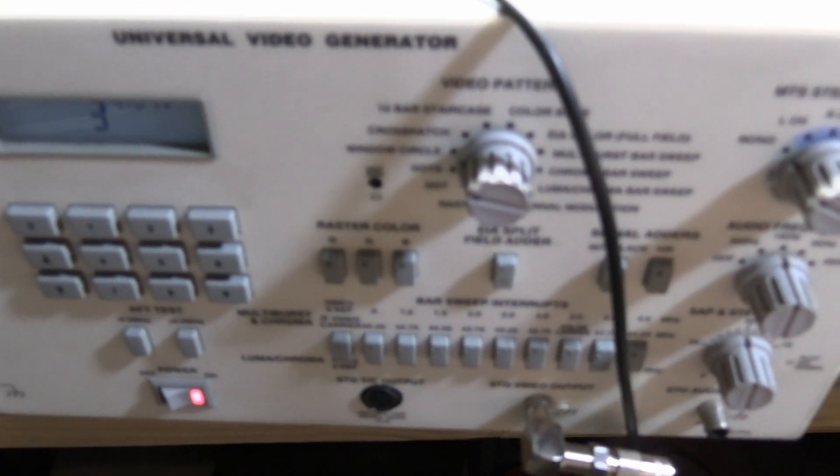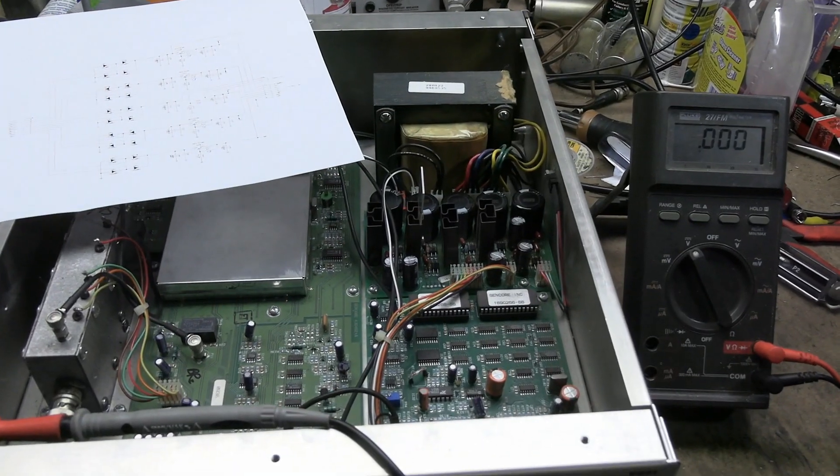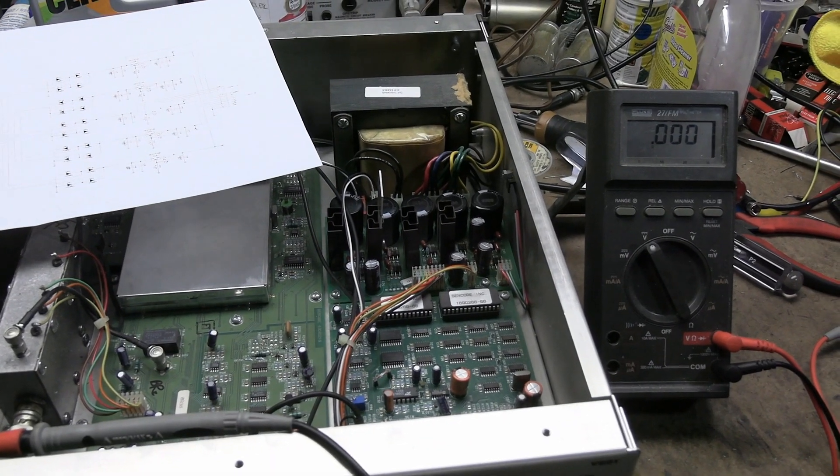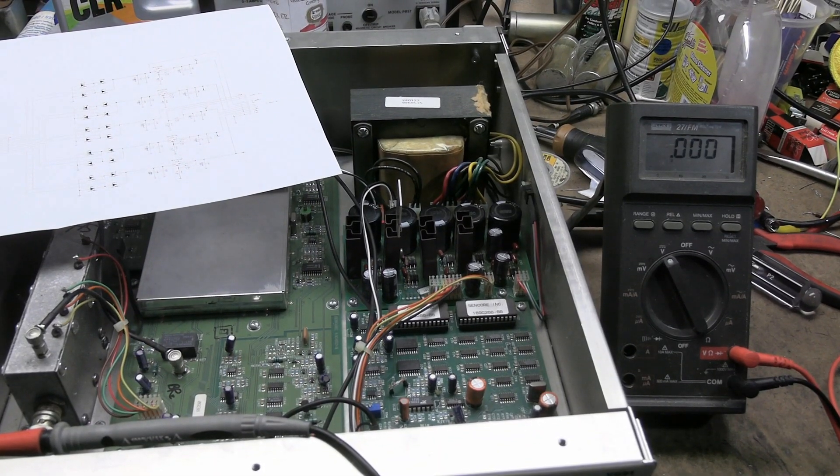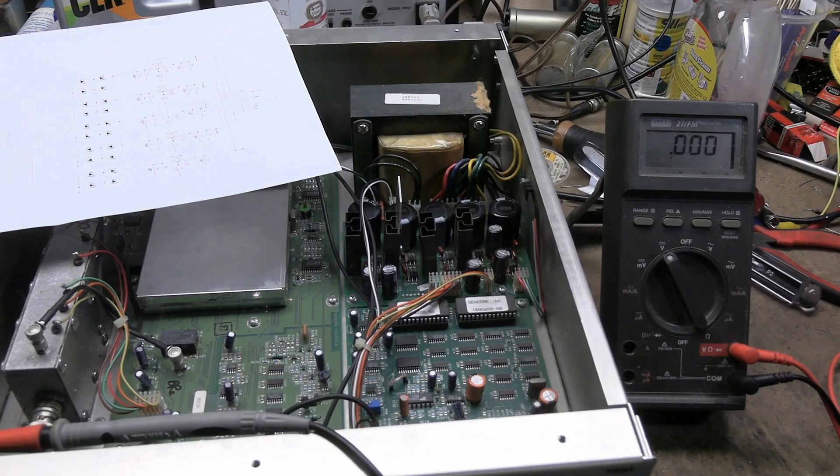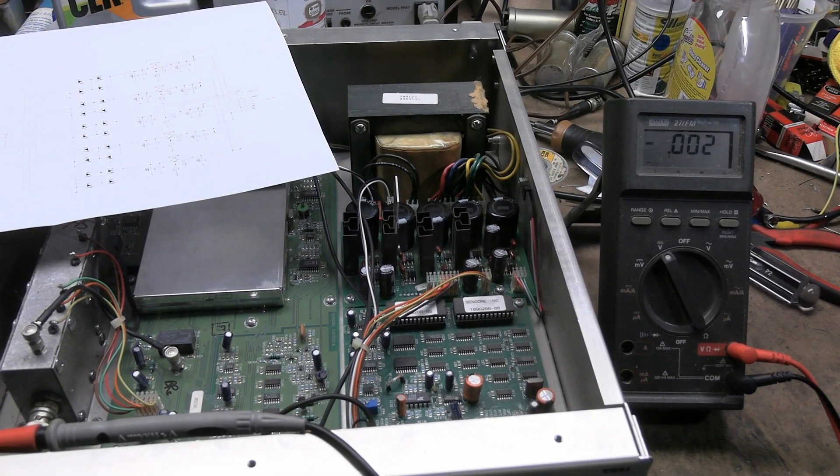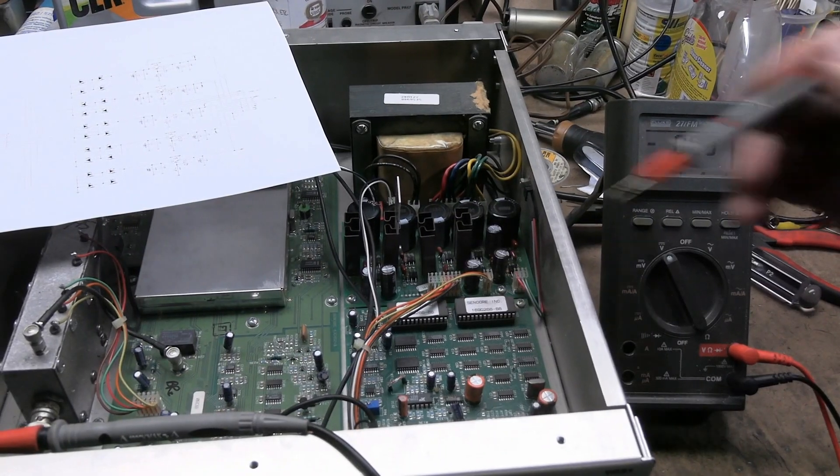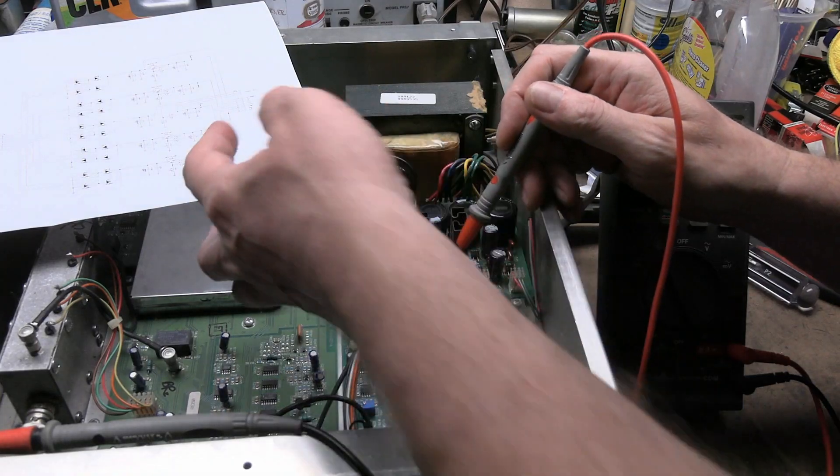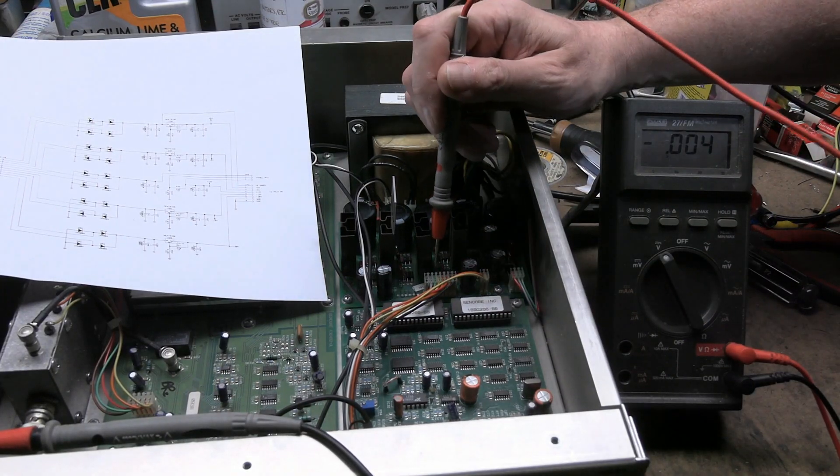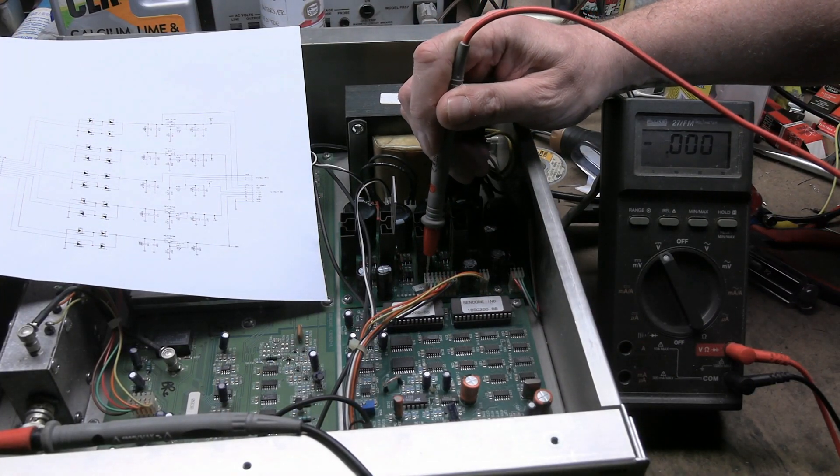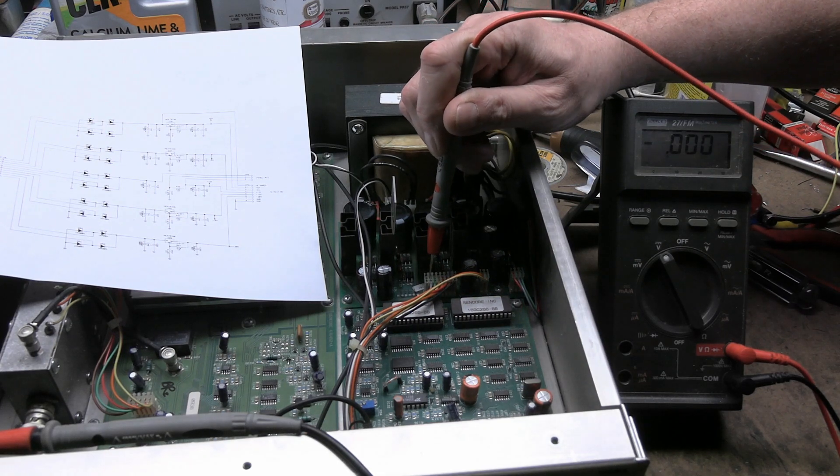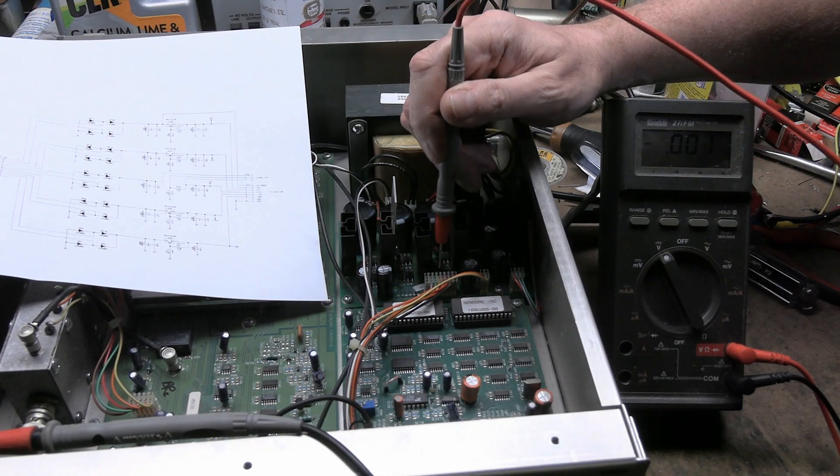It could be that backlight's powered off the 15-volt rail, and mine's dim because the voltage is too low. But it's also very possible that it has an electroluminescent backlight, and those go dim over time, so it might just be as good as it gets. Let's check some voltages. They all come out on this ribbon cable up front. Left to right, we have ground, zero volts. Then we should have that 30-volt rail. Yep, 30.2. Then it should be minus 15. Okay, we have minus 15.18.